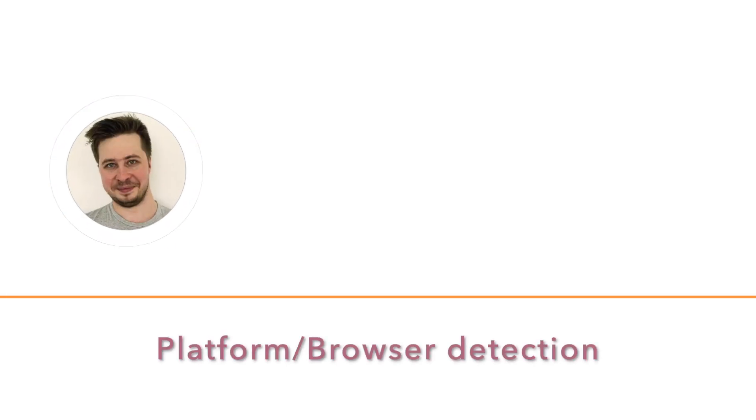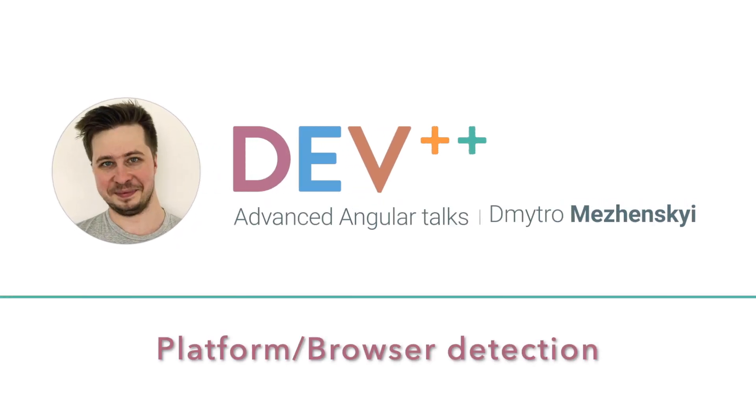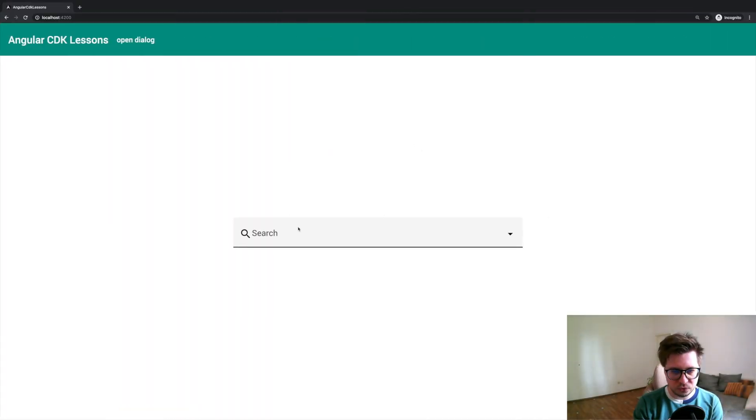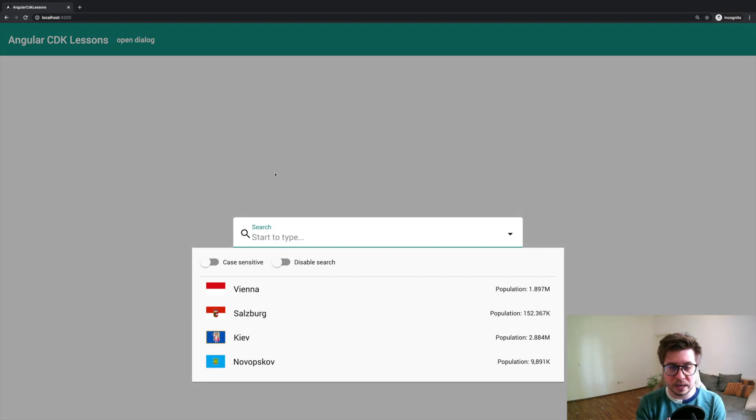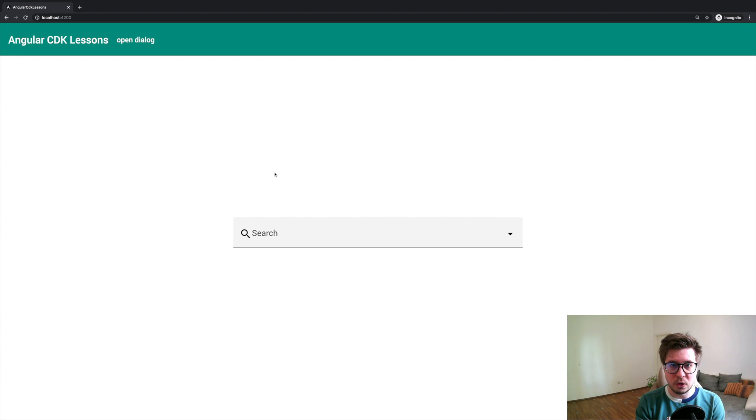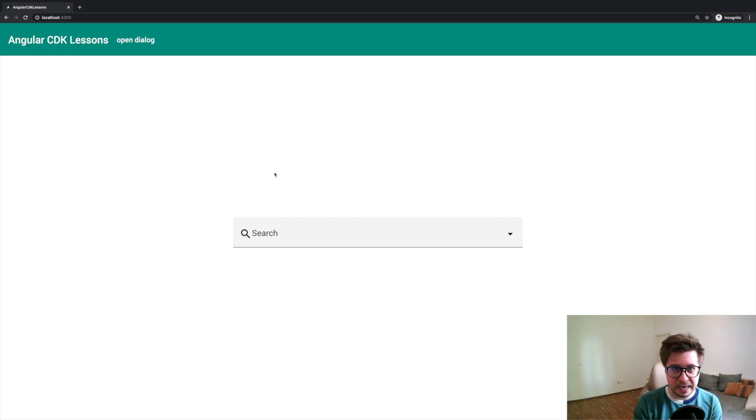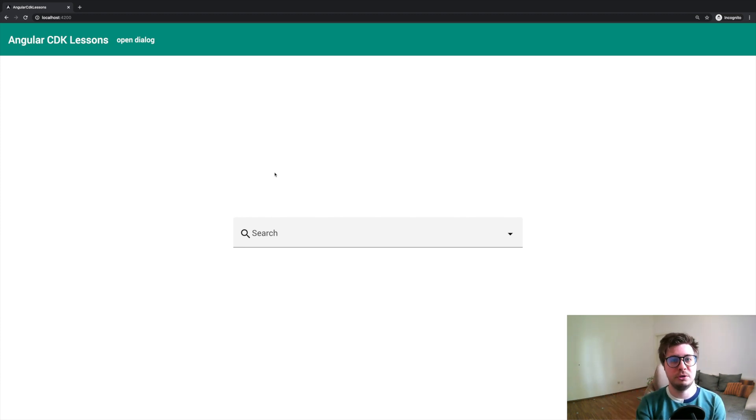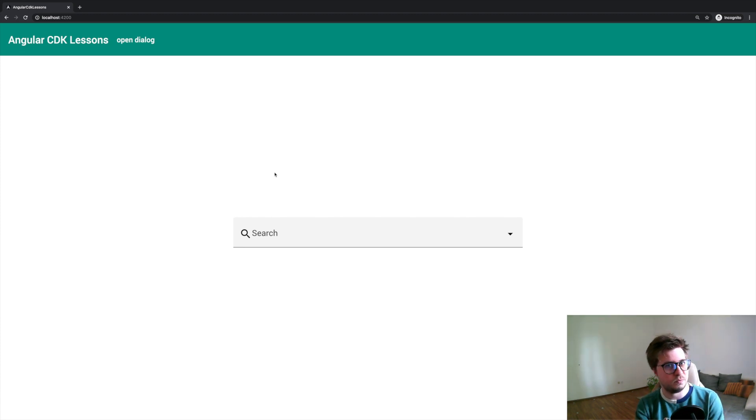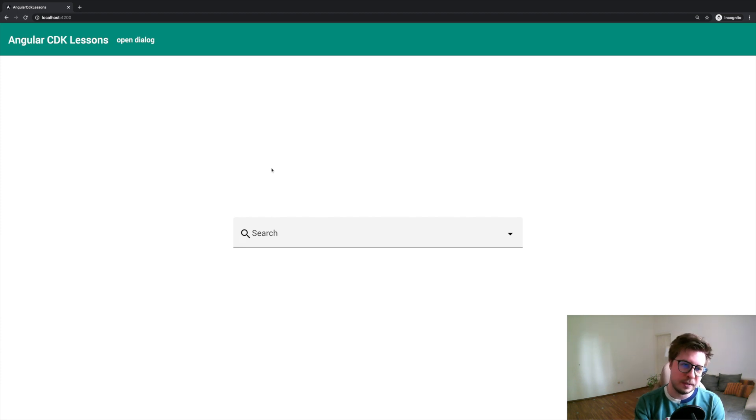Okay, here's the application with our drop-down search from my previous video where I was talking about overlay model which comes from Angular Material's CDK. The link to this video I will leave in the video description, so feel free to check this video out, it's really interesting.